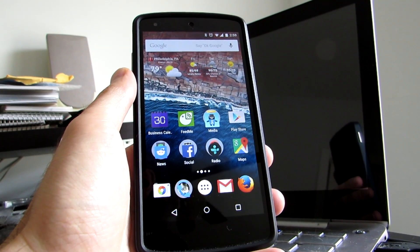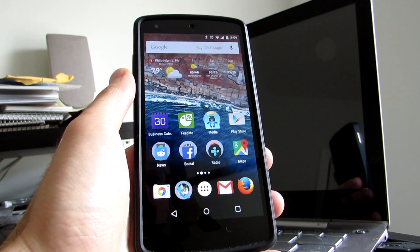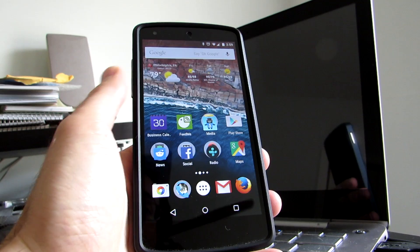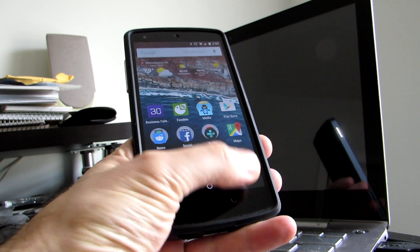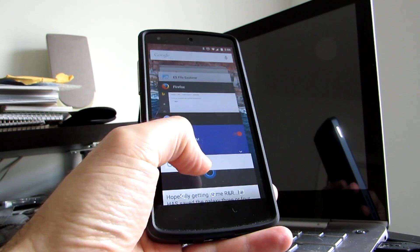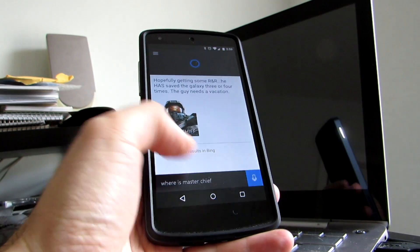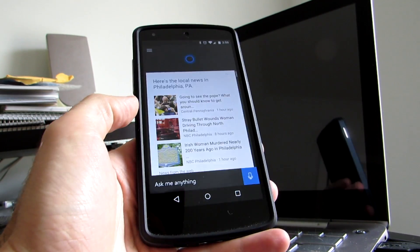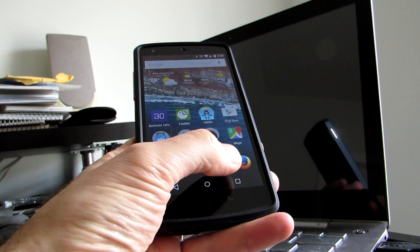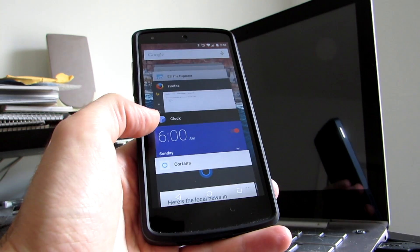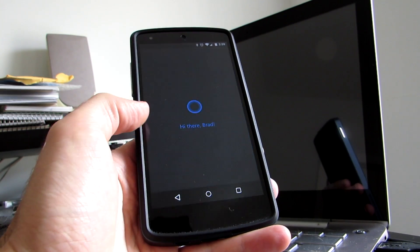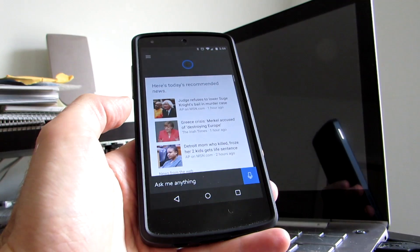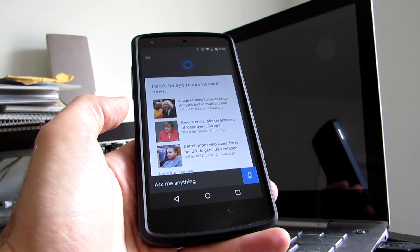Hi, this is Brad Linder with Lilliputing, and this is an Android phone, a Google Nexus 5, and it is running a Microsoft application called Cortana. This is a pre-release version of Cortana. It's going to be available in beta pretty soon for everybody on Android, and it's Microsoft's voice assistant software.